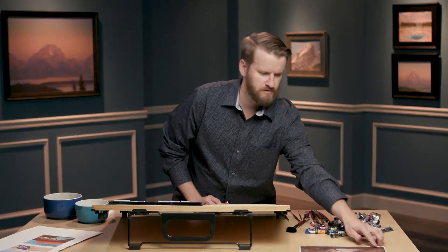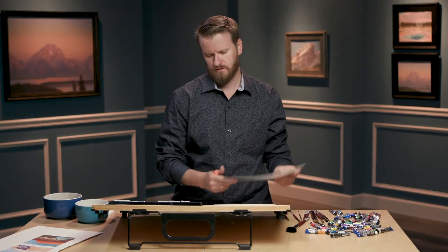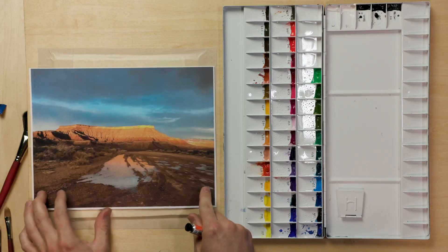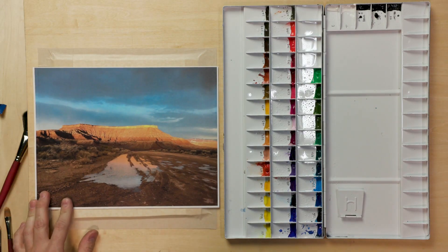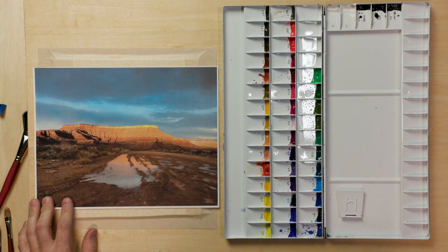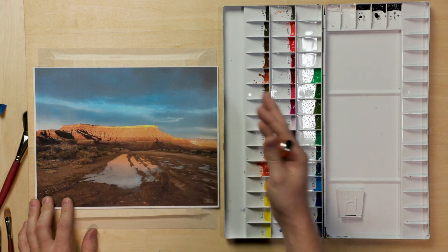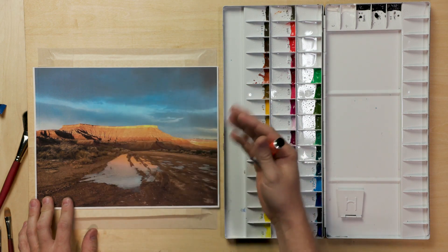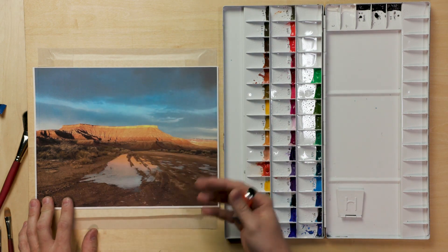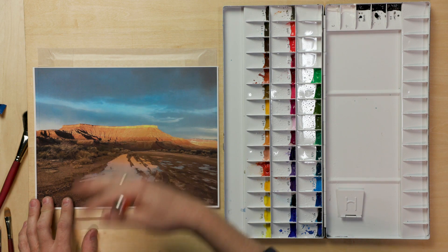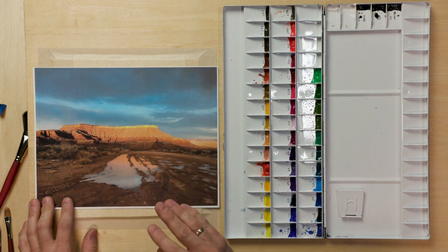Now this image that we're going to use comes from just right outside my house. This is in southern Utah and when you get these storms coming the drama's high, we get these puddles, these reflections, we got the mesas, I mean it's just really neat.